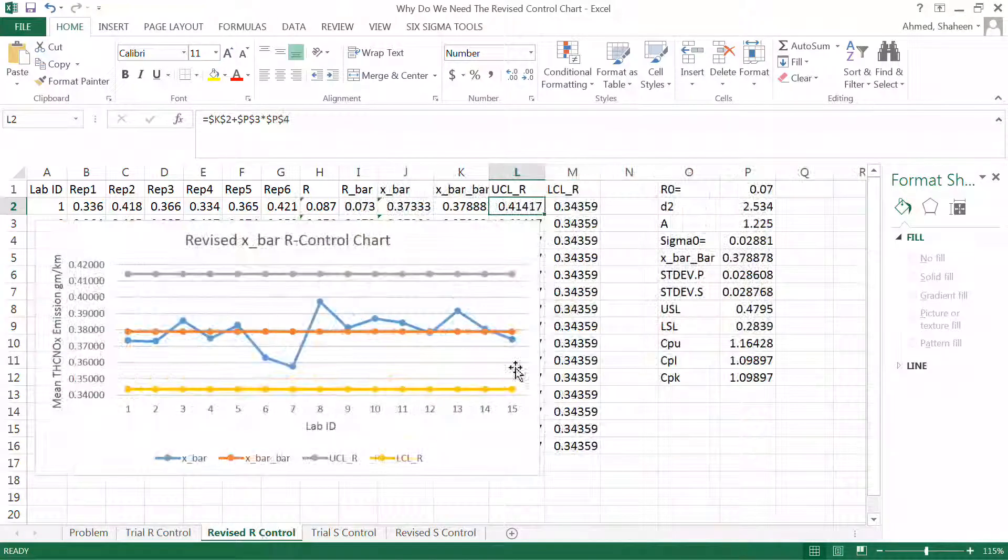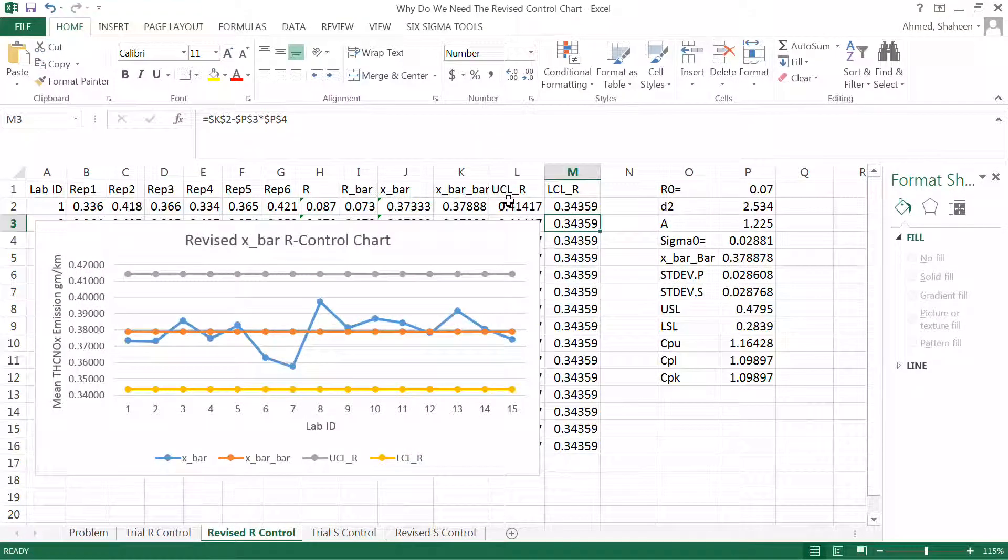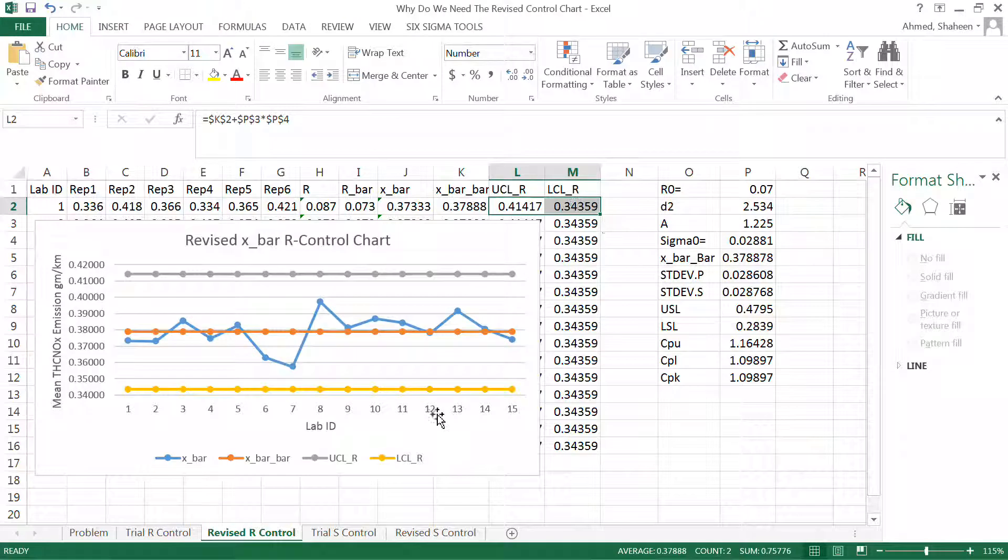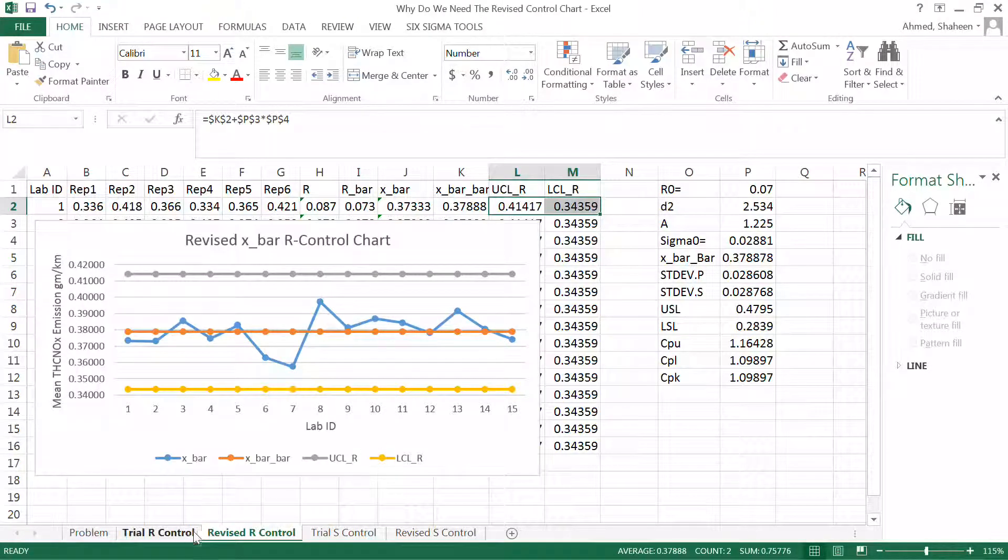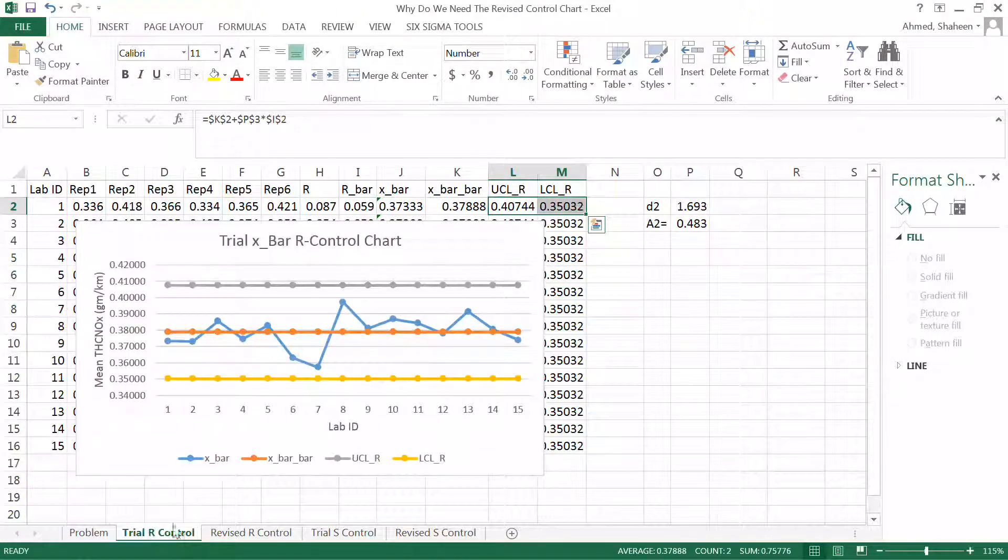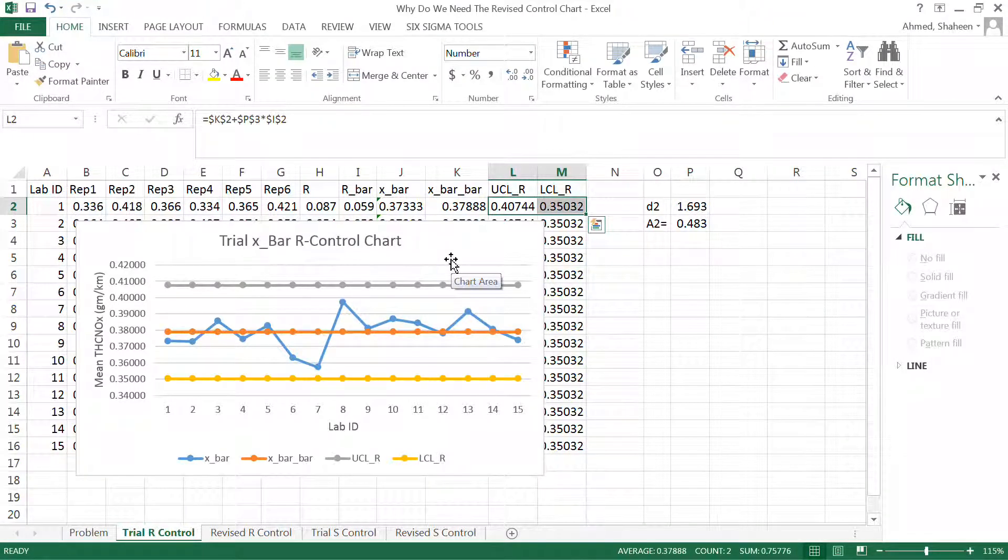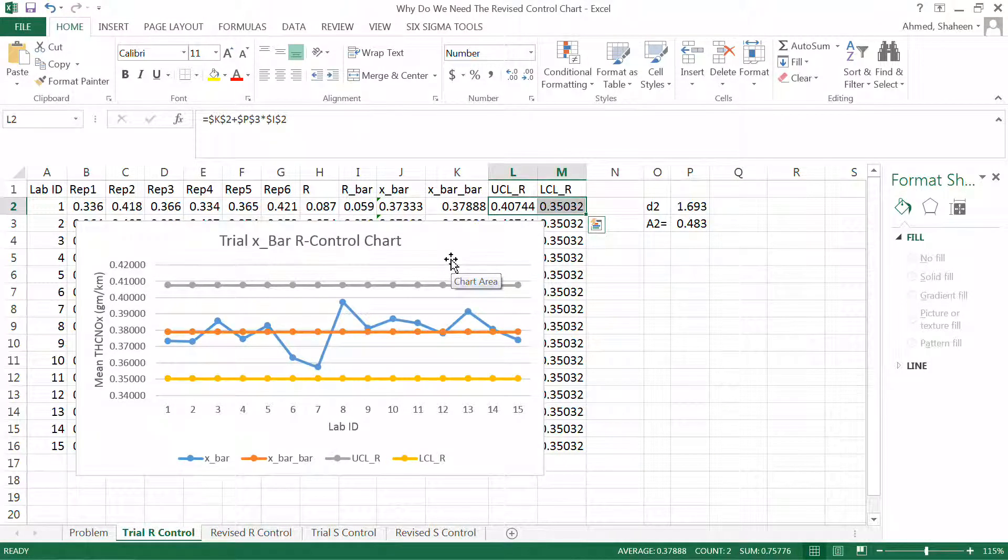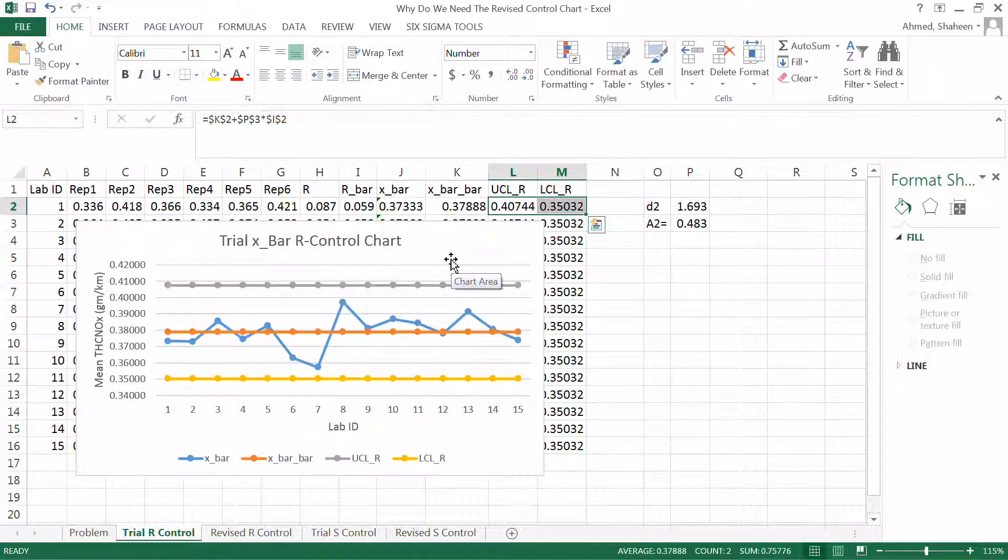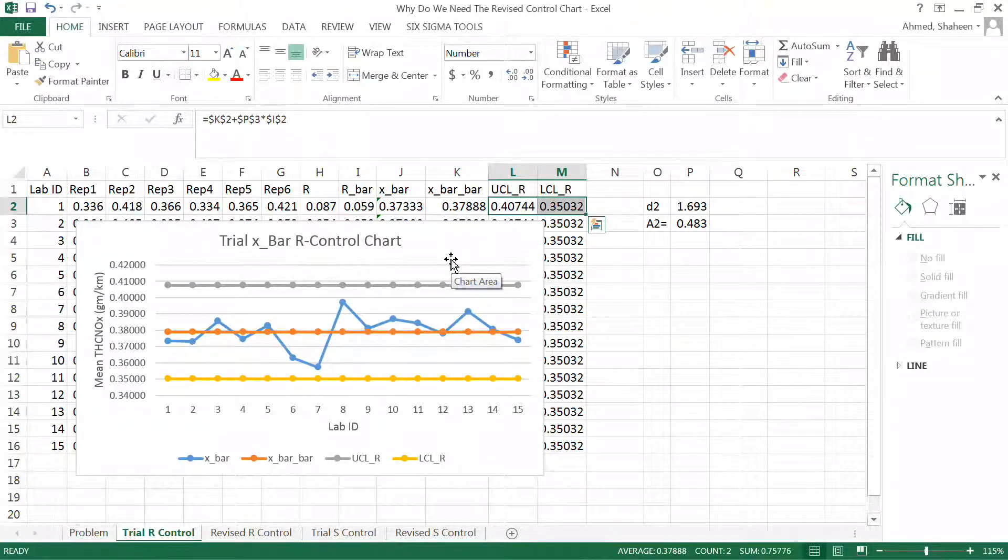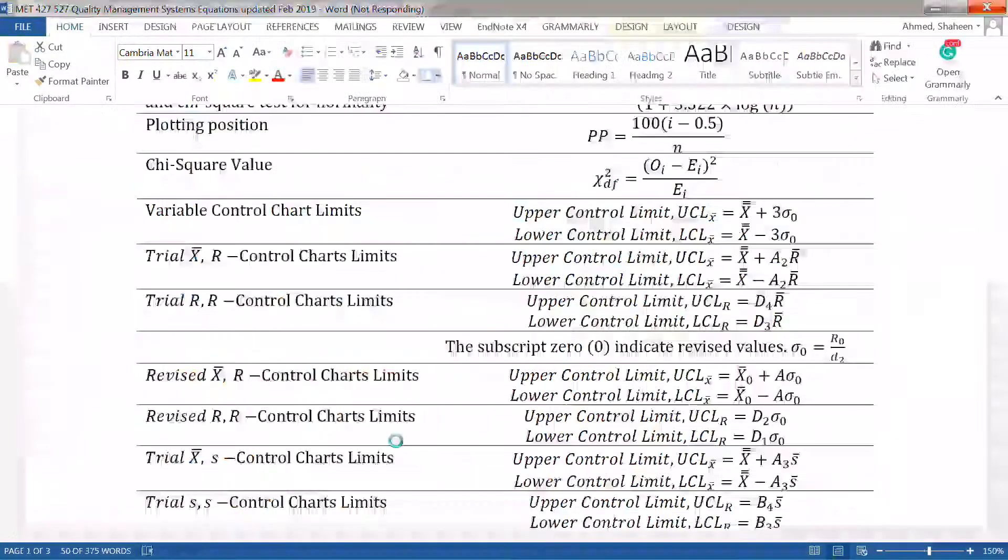This is the trial R control chart. You can see the upper control limits and lower control limits. Now look at the revised upper control limit and lower control limit. They're completely different. This process, all the data points are within control limits. In theory, you really don't have to delete any data point. However, you still need to revise it.